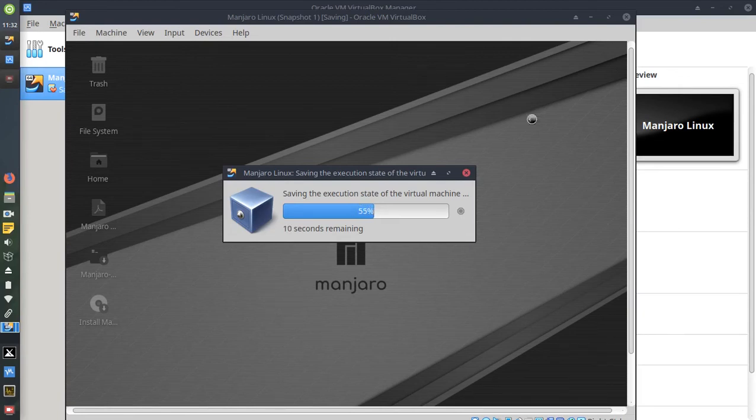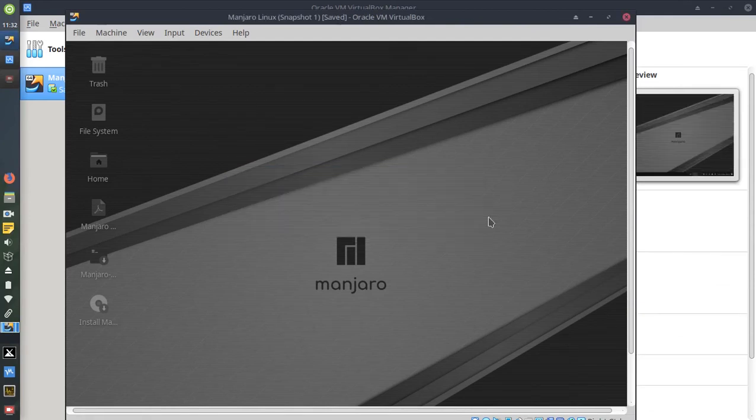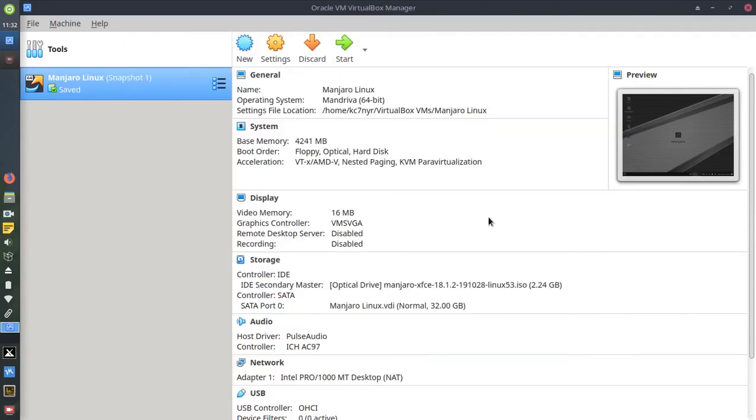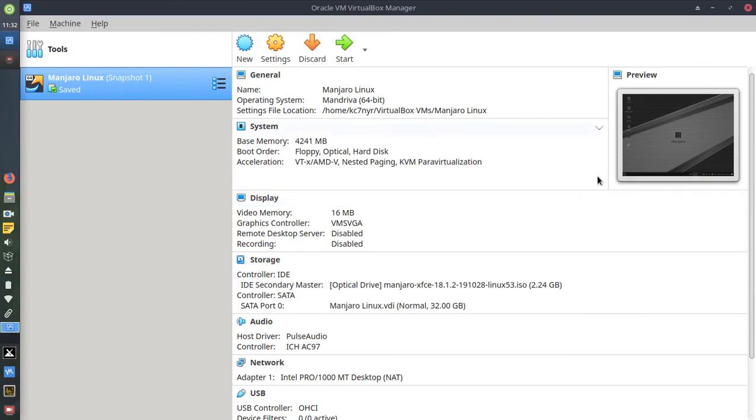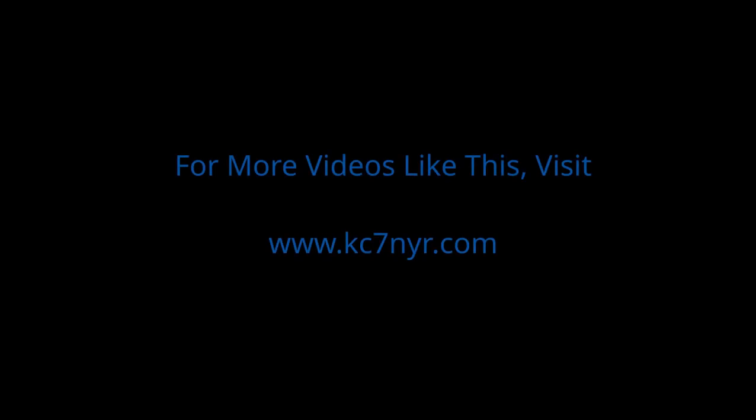And you want to do this every time because if you added programs or made changes to your virtual machine, you want to make sure it's updated. And pretty much that's all there is to installing a virtual machine on Linux. This is KC7NYR, thank you.